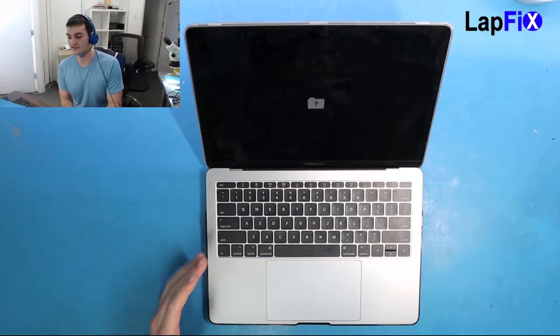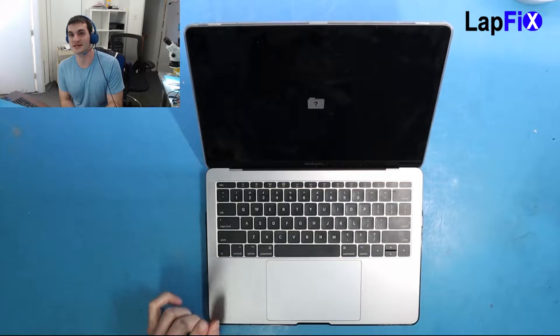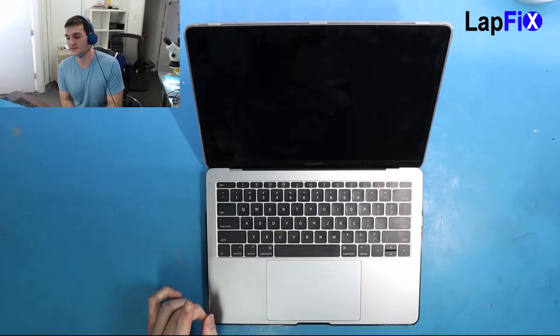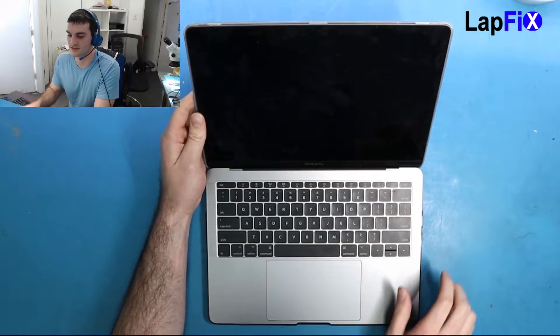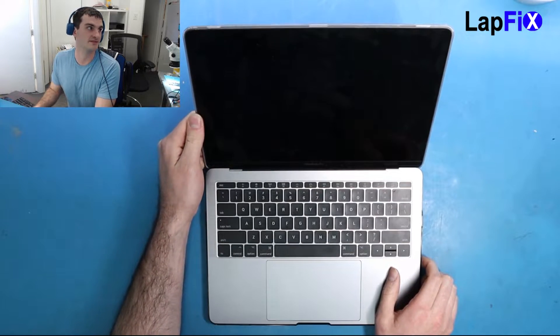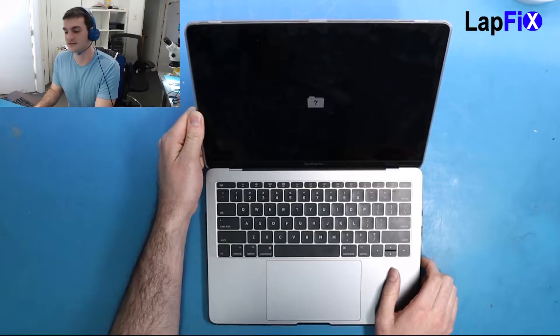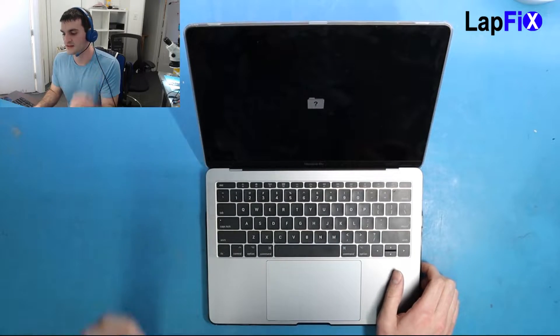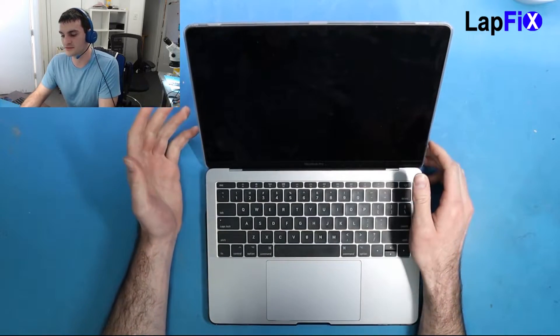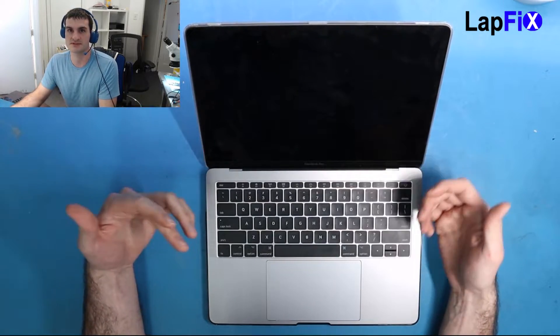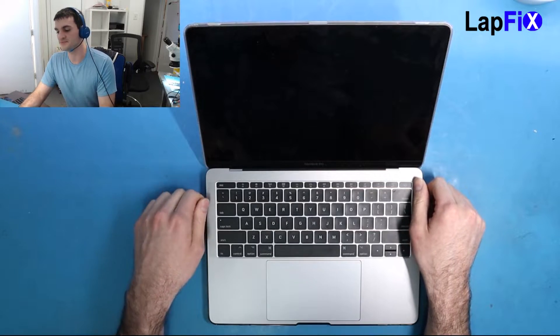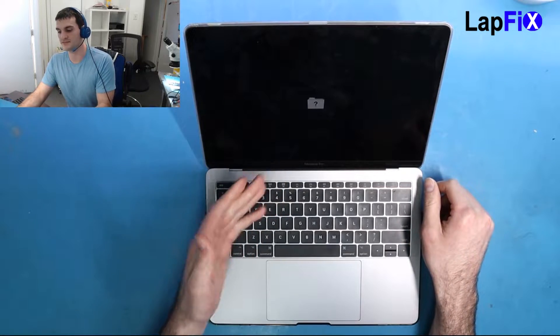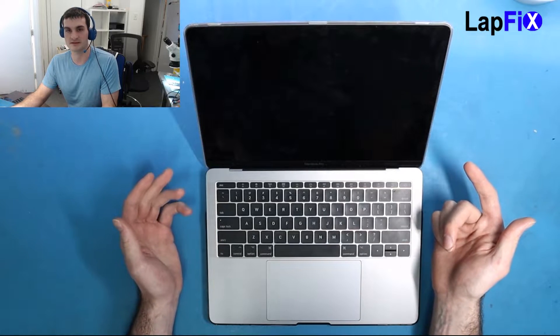Hey everyone, so today we have here the MacBook 13-inch A1708, a 2017 model. What you're seeing here is a pretty common error that usually comes with the hard drive maybe being messed up, something's wrong with it. It's not showing any operating system, so right when we turn on the machine we get this folder icon.